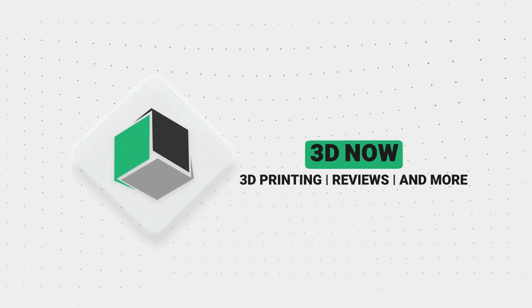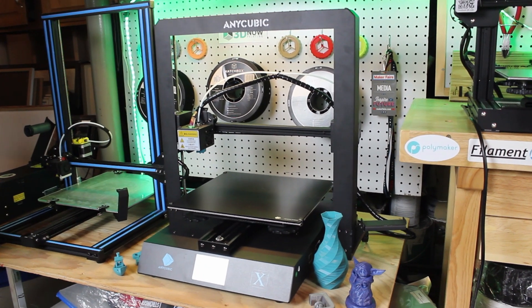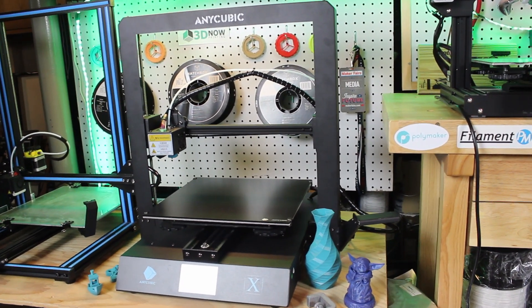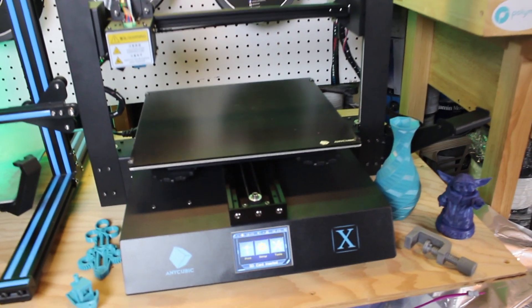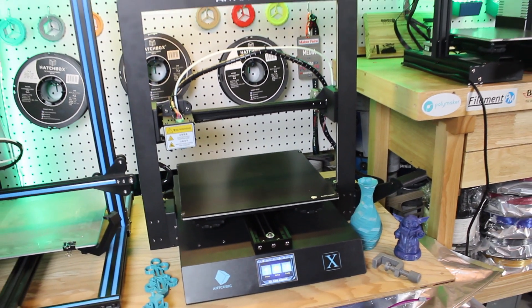Hey everyone, welcome back to 3D Now. So here we have sent over this printer for a review, and this is Anycubic Mega X, which is one of their newest 3D printers.